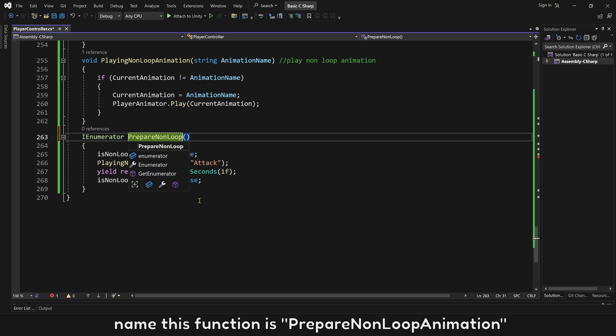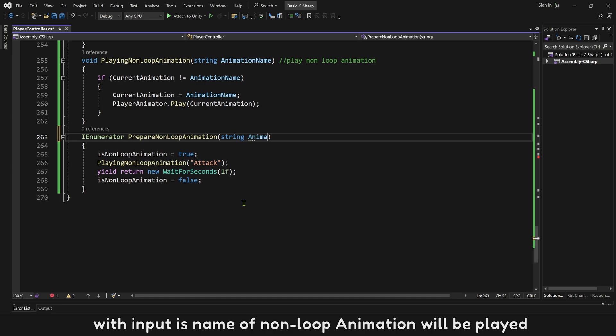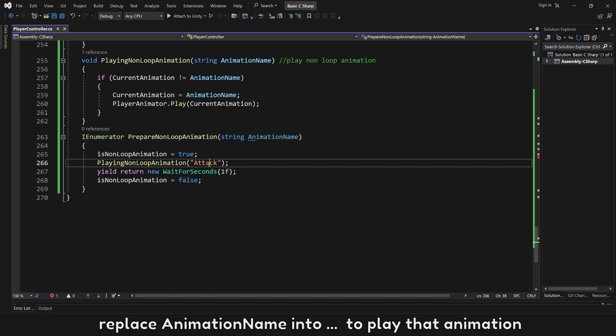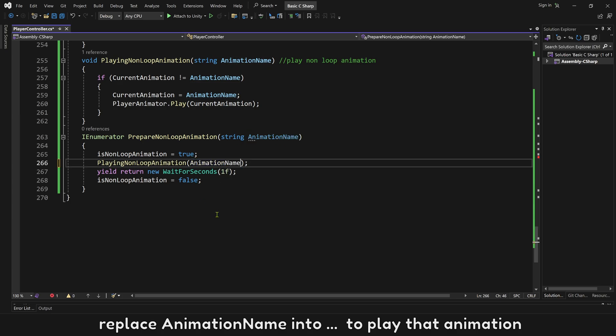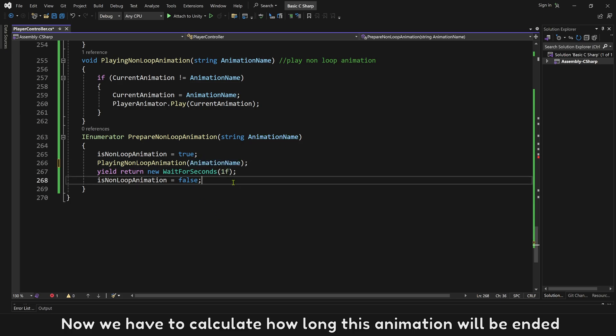Let's calculate the exact duration of the animation that we have to wait. Name this function is prepare non-loop animation. With input is name of non-loop animation will play. Replace animation name into to play that animation.